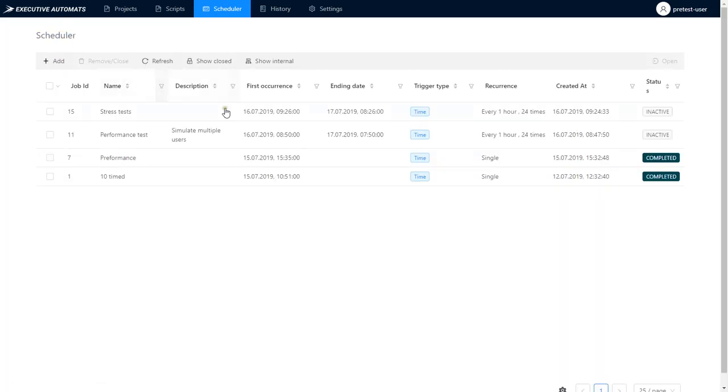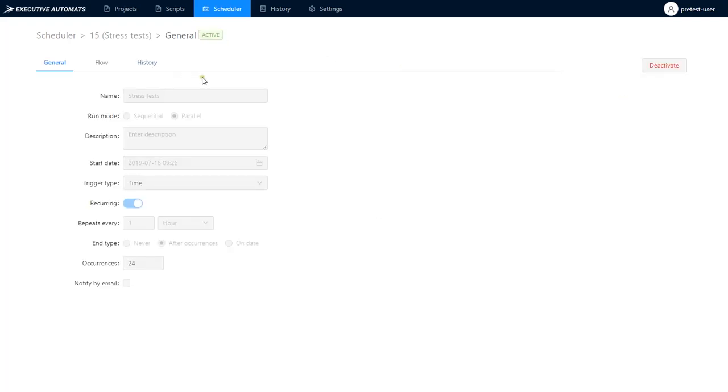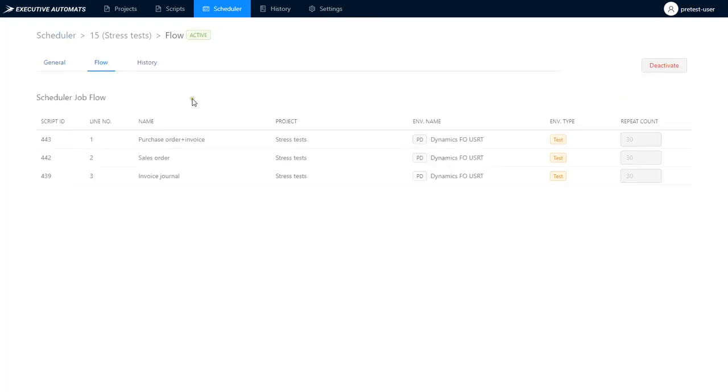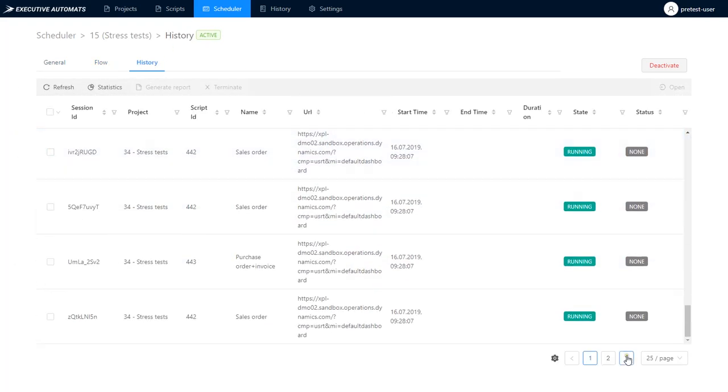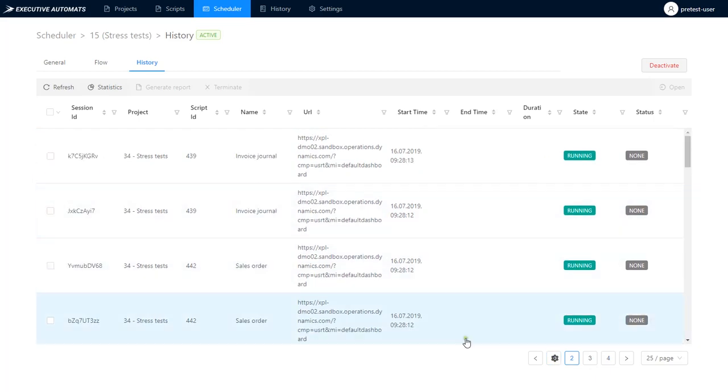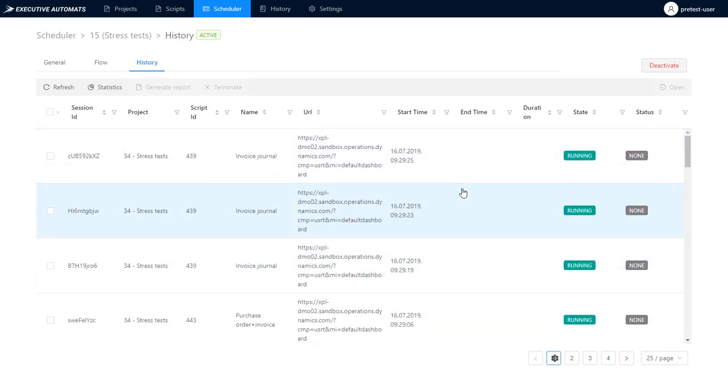This means you can simulate the traffic in your environment and test all kinds of different scenarios that can occur. Once you've got it ready, you just need to activate the scheduler and it'll start running. Our scheduler will execute 24 times each one hour starting very soon. Ok, we can see it started running. The number of scripts that can be executed in parallel again depends on the memory available on the server and we can see all our 90 scripts are running.